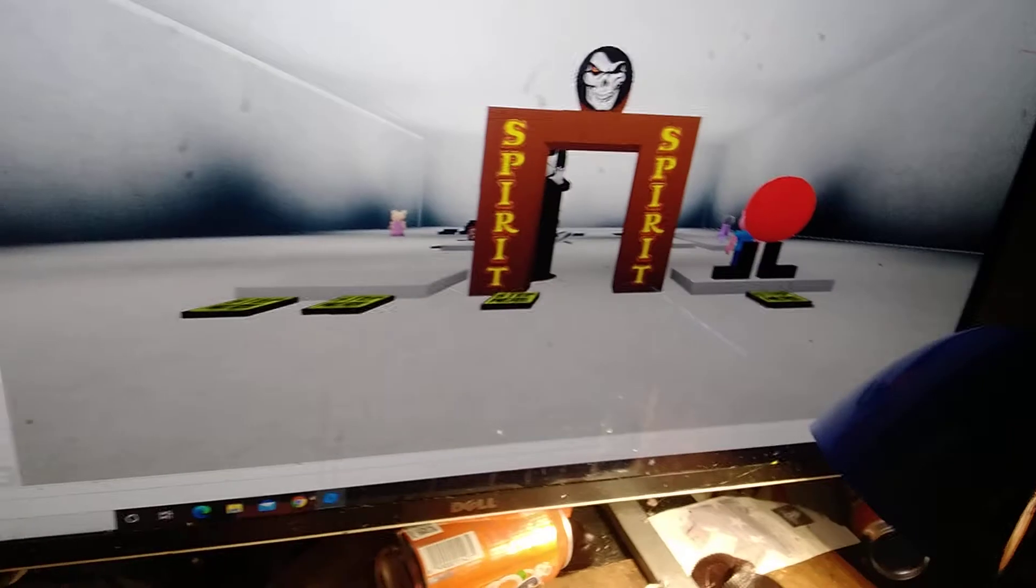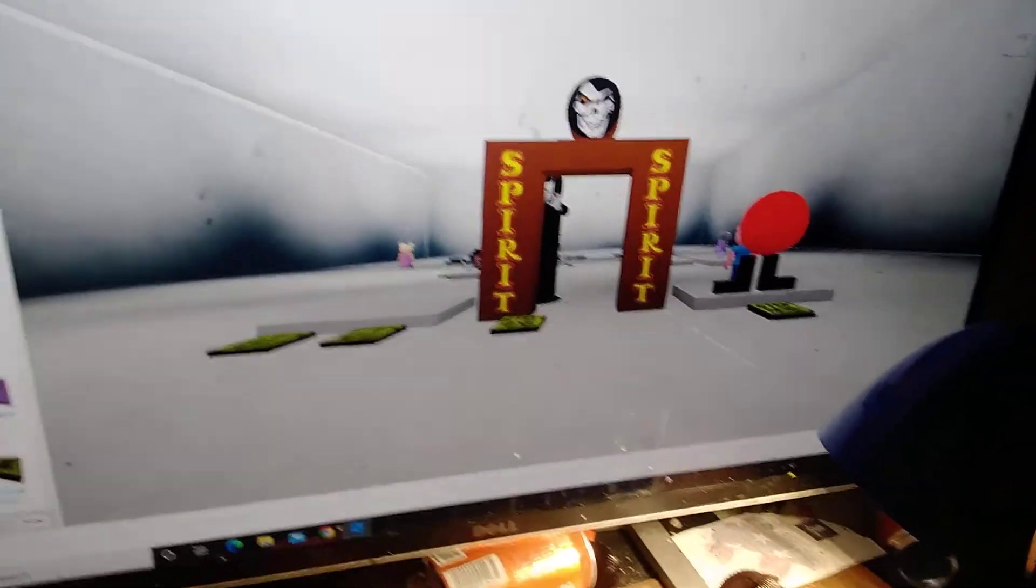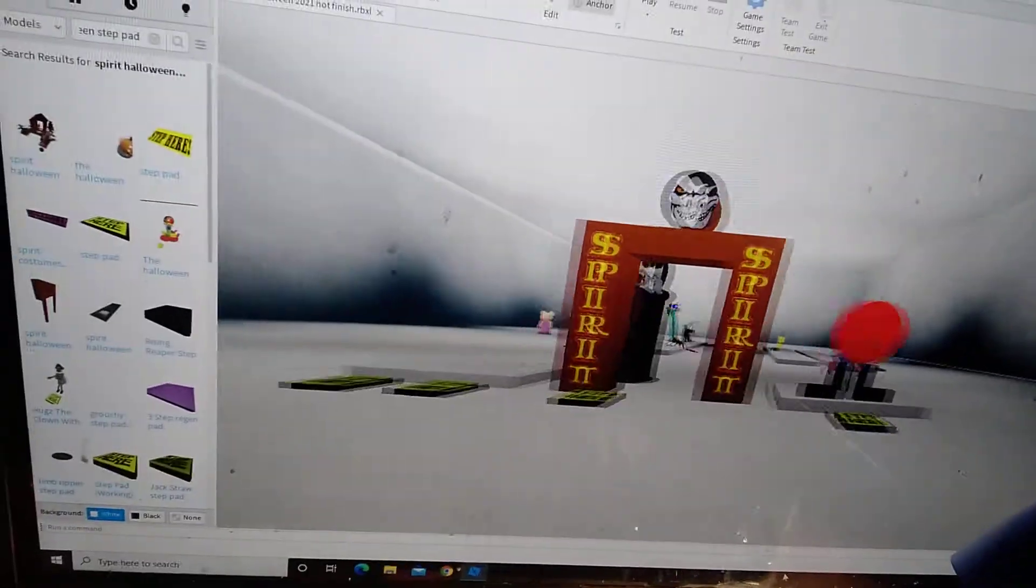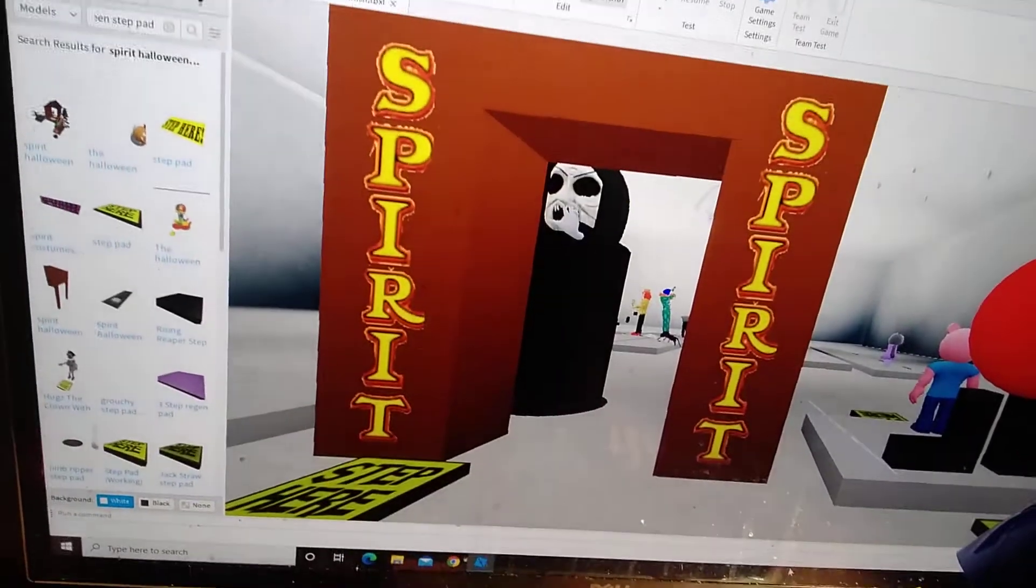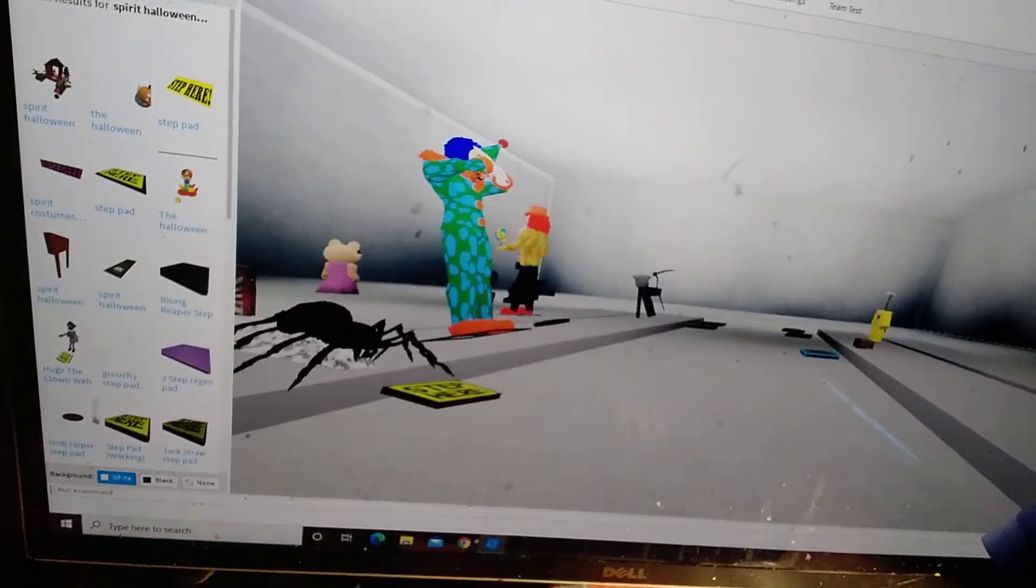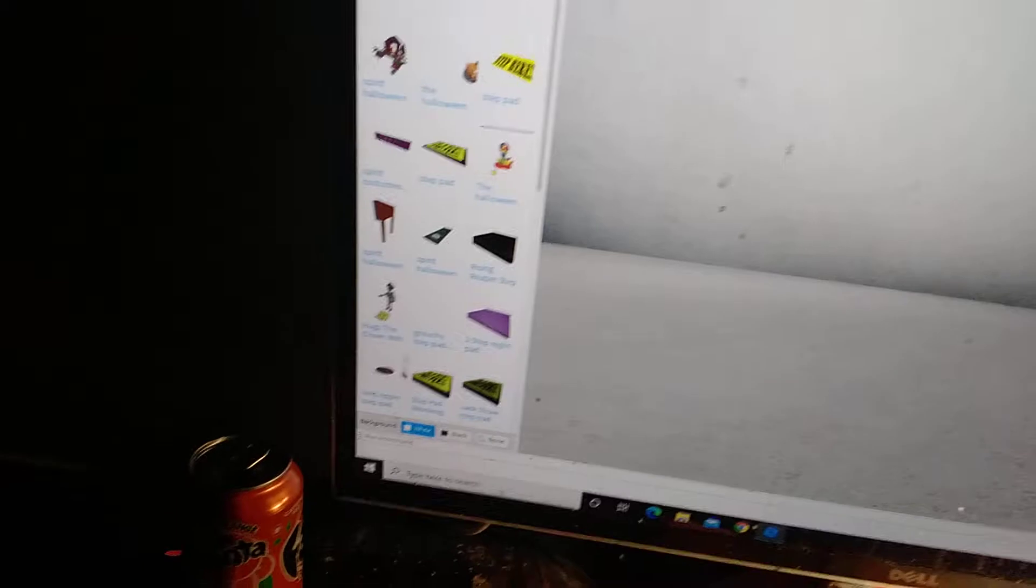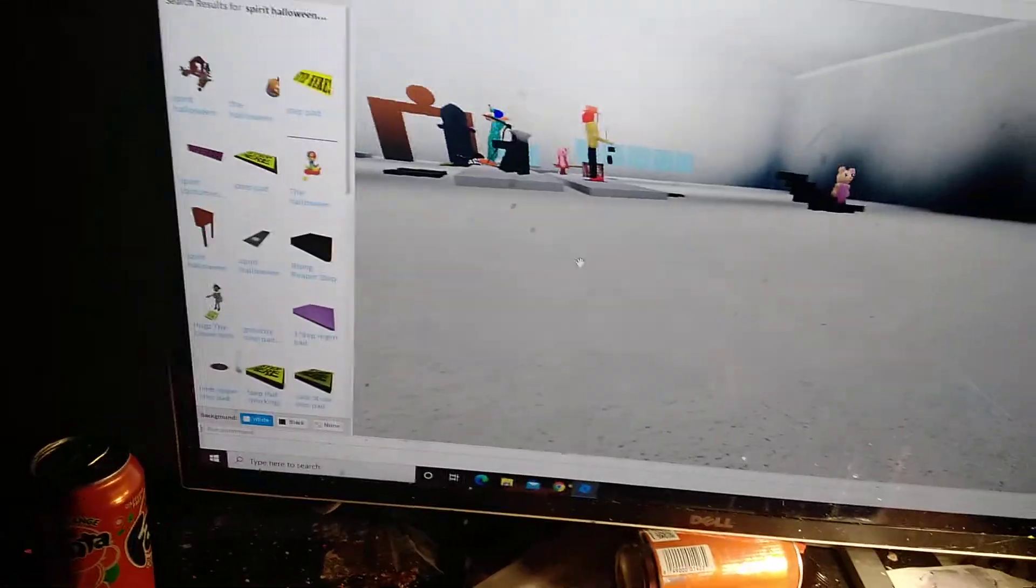All right guys, so today I'm going to show you my Spirit Halloween video I'm making. I am making a Spirit Halloween 2020 in Roblox. This is my Roblox Spirit Halloween video I'm going to make. It's not done, but we put in a lot of props there.